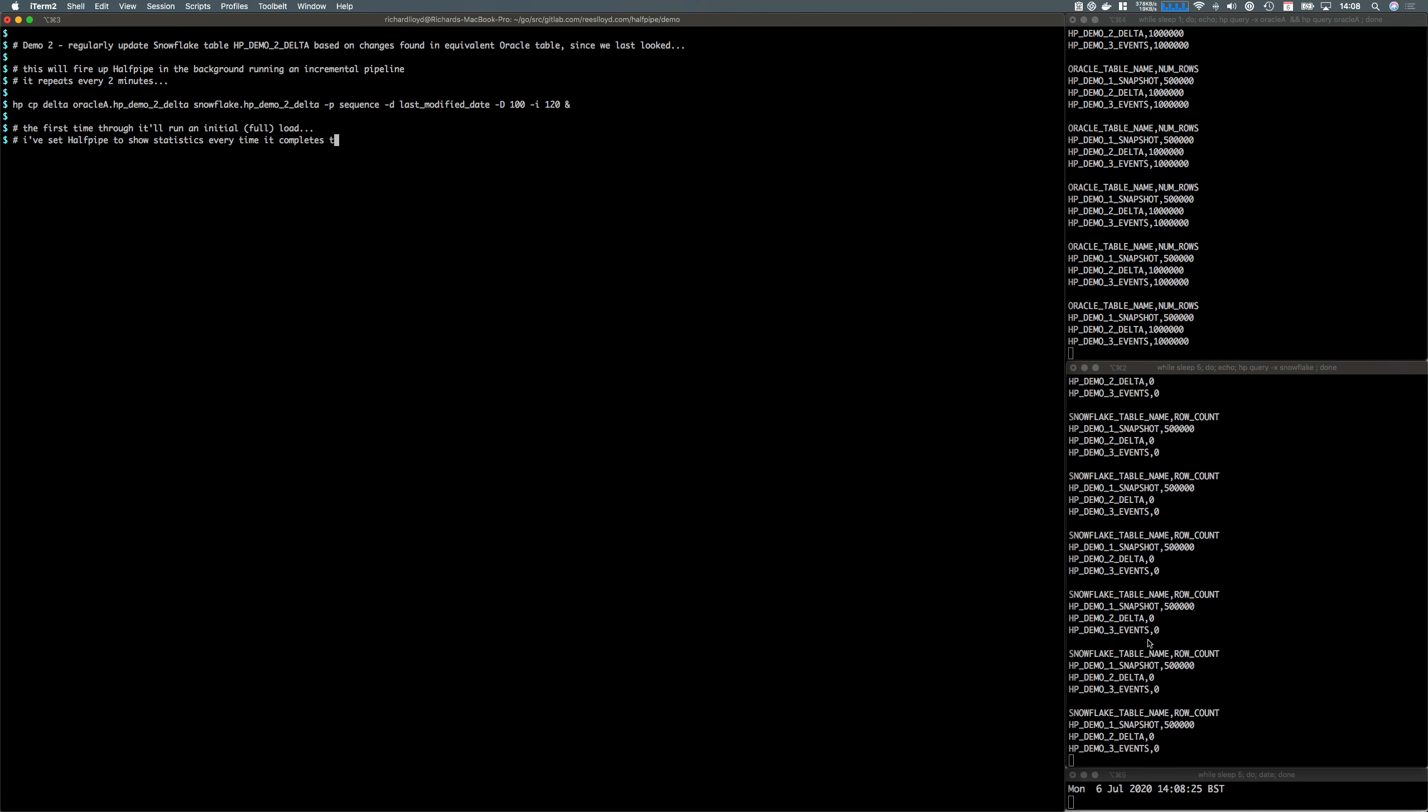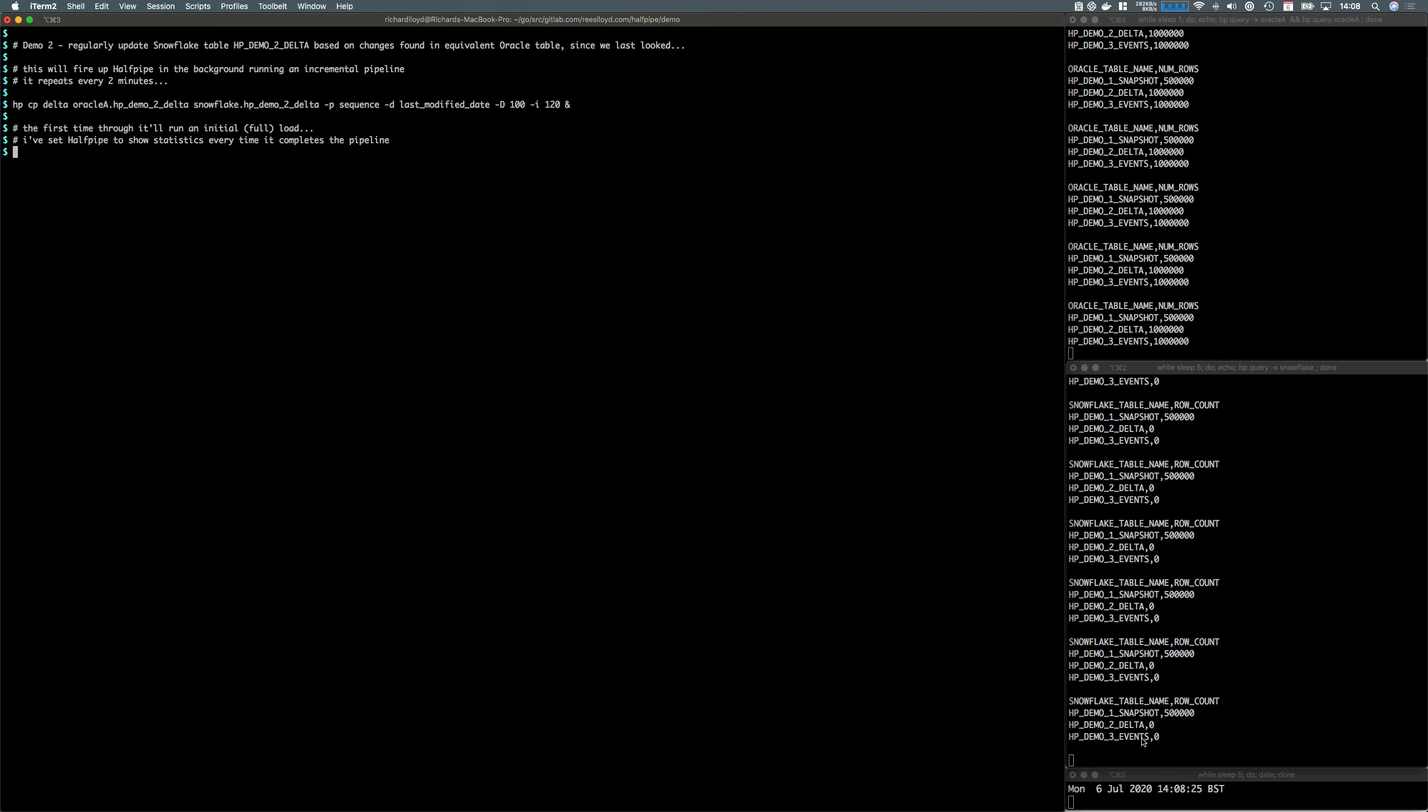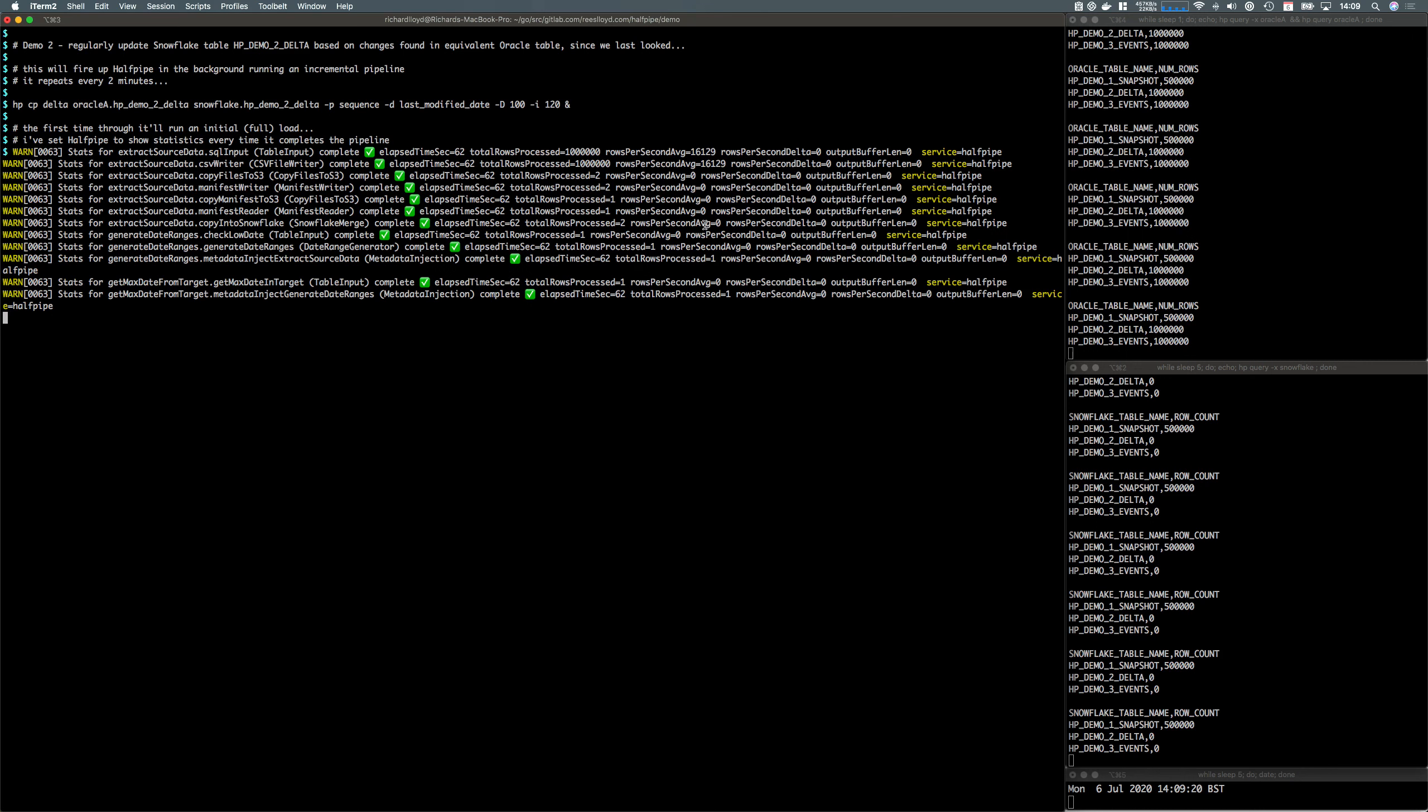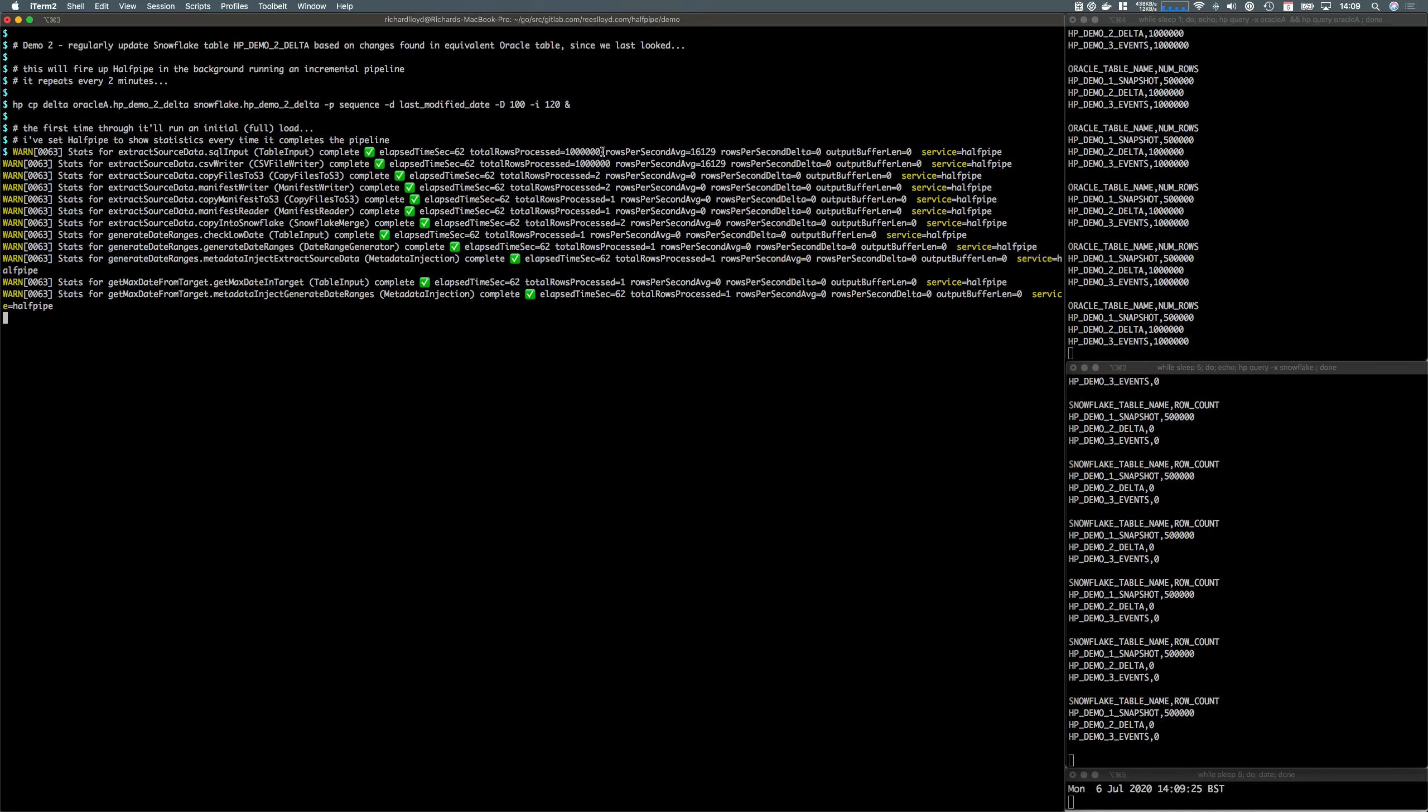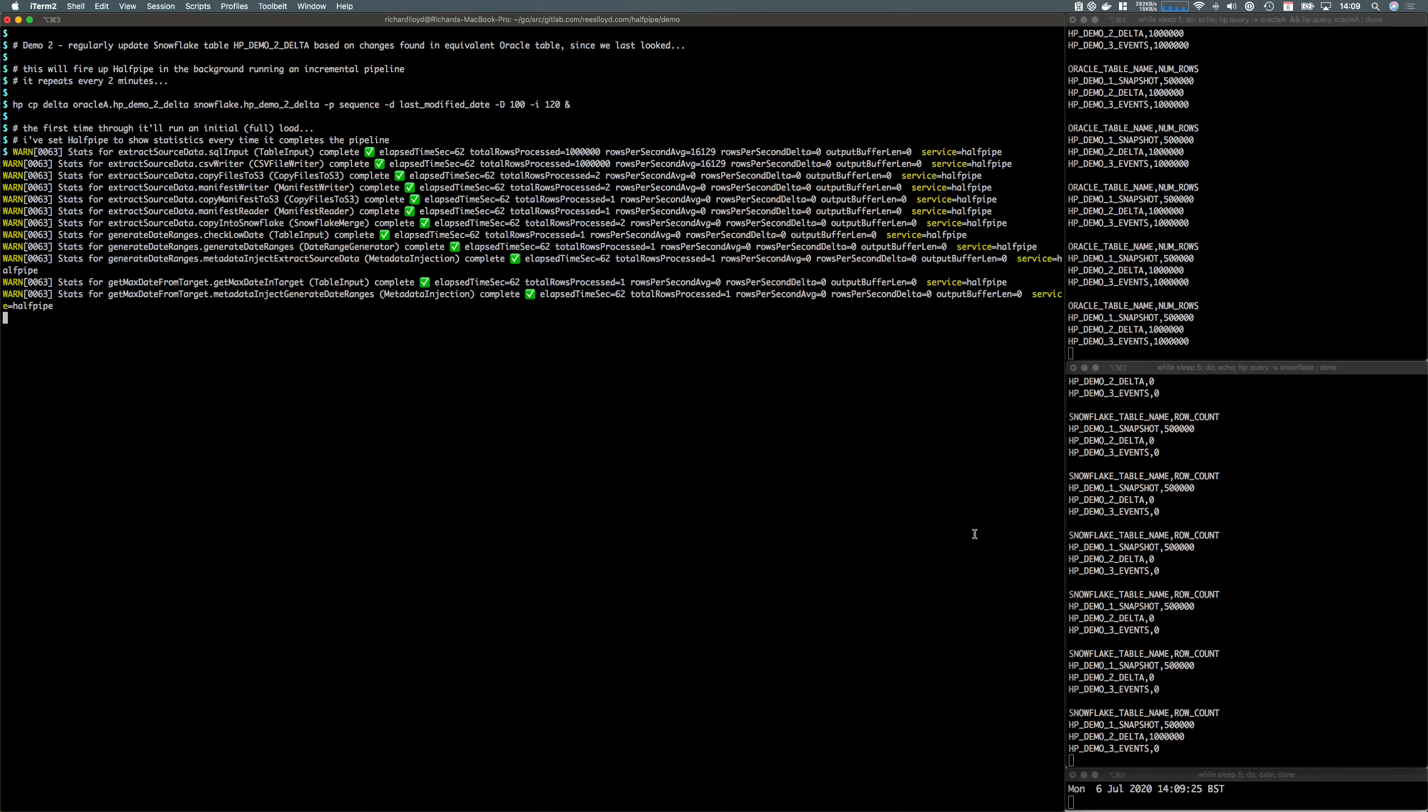The first time it runs, it's going to sync all rows from source down to the target. The pipeline's completed, synced up the initial million rows, and we can see they've arrived.